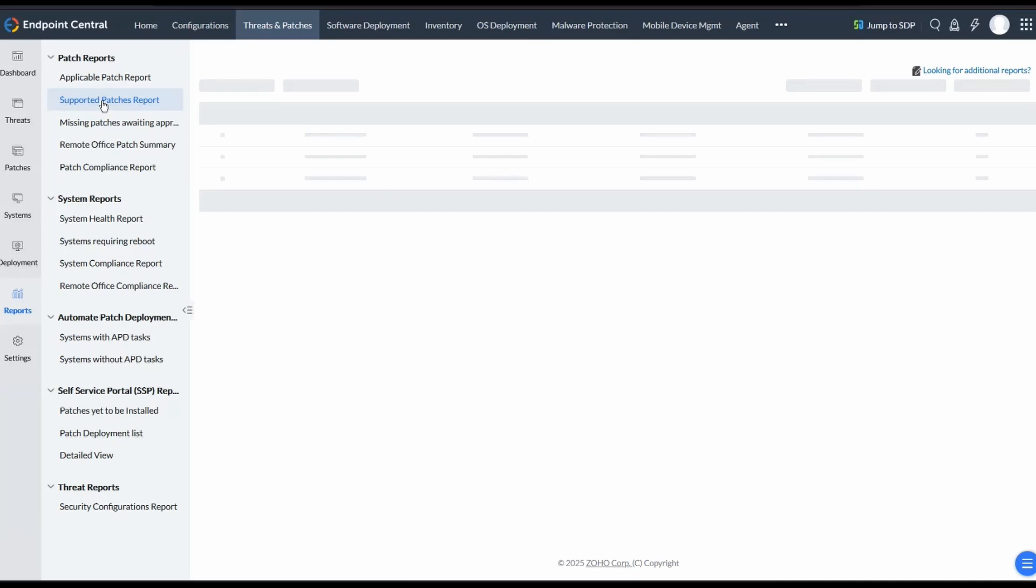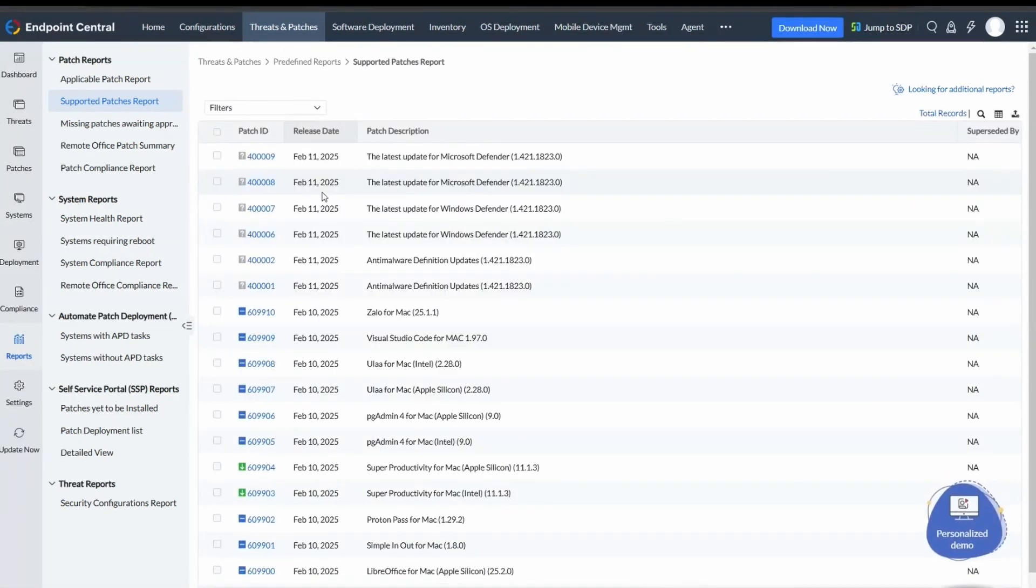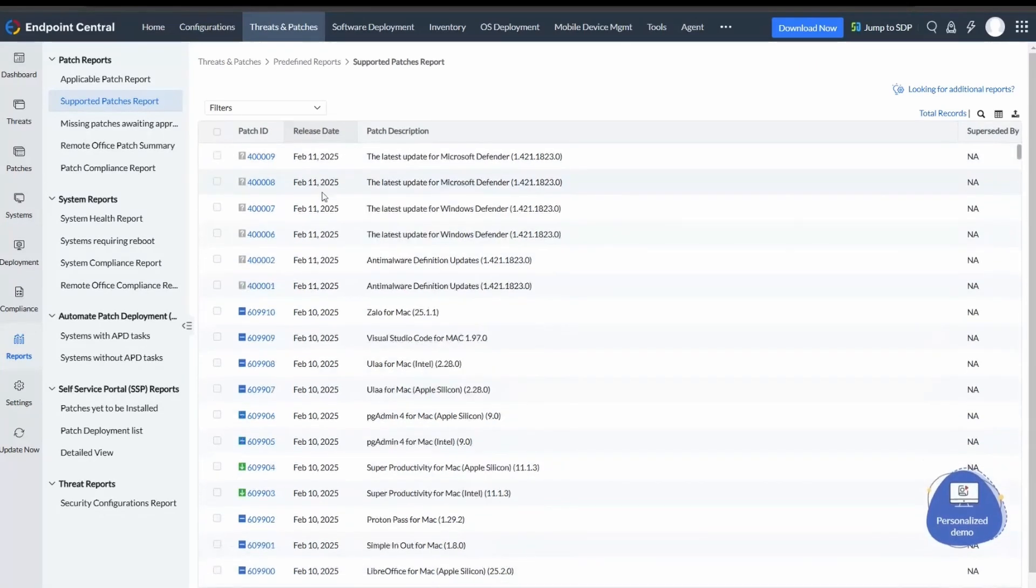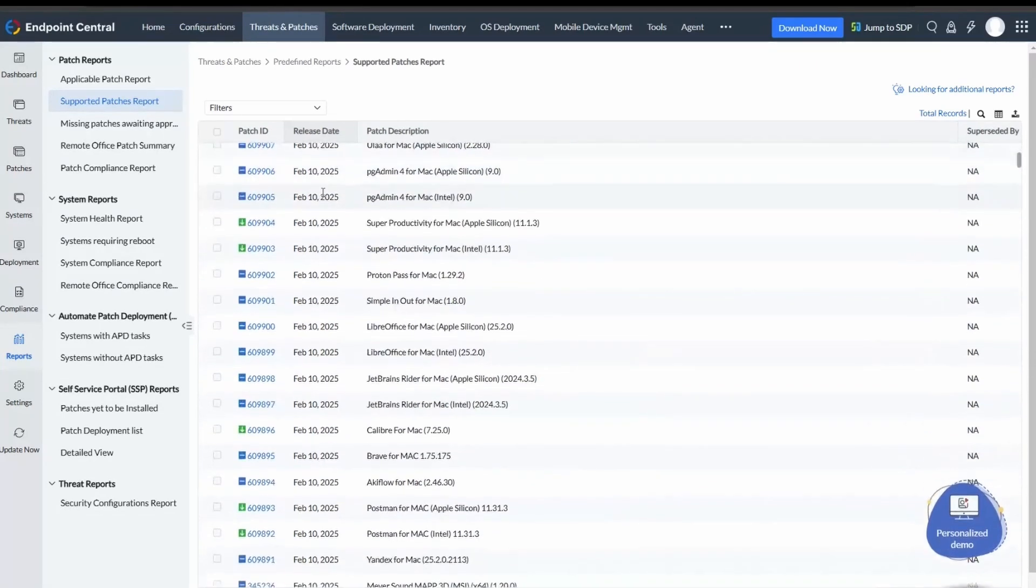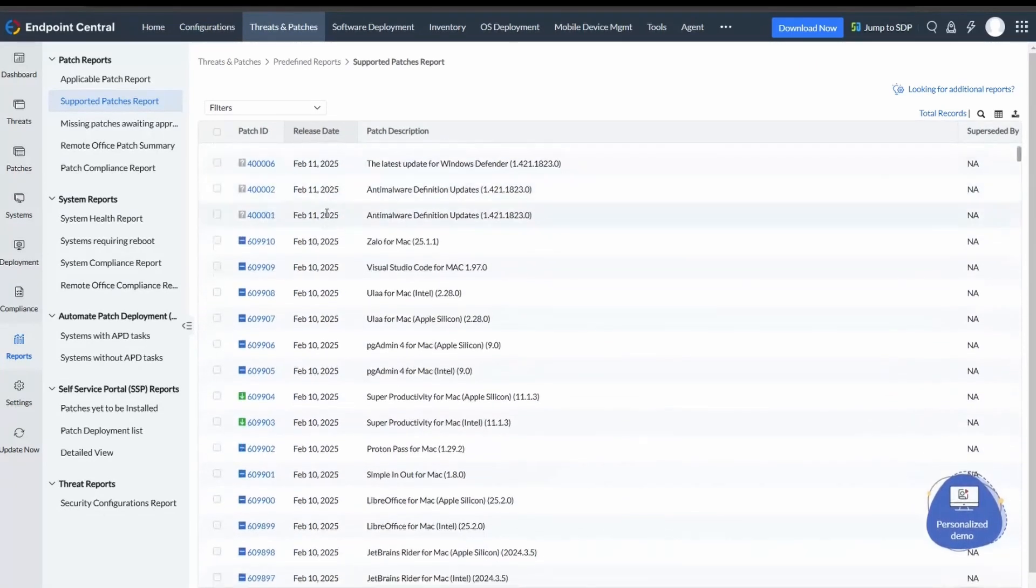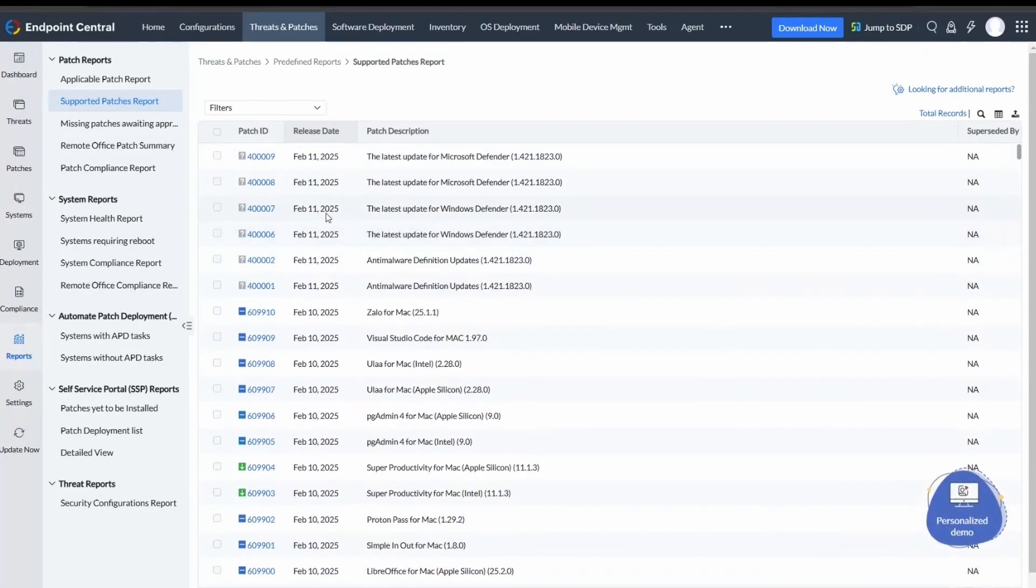Supported Patches Report details all patches supported by Endpoint Central, available from vendor websites, whether or not they affect your network. This is particularly useful when planning to upgrade or apply new system updates.